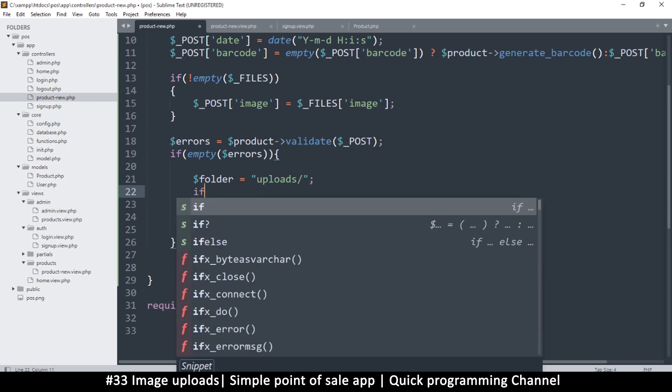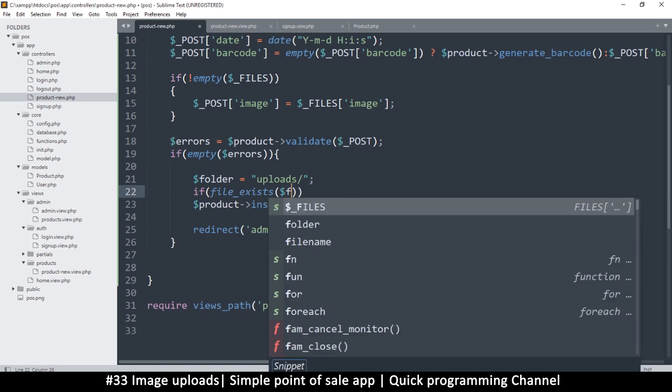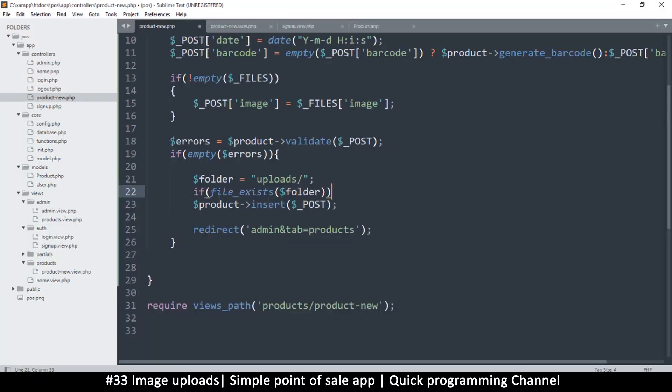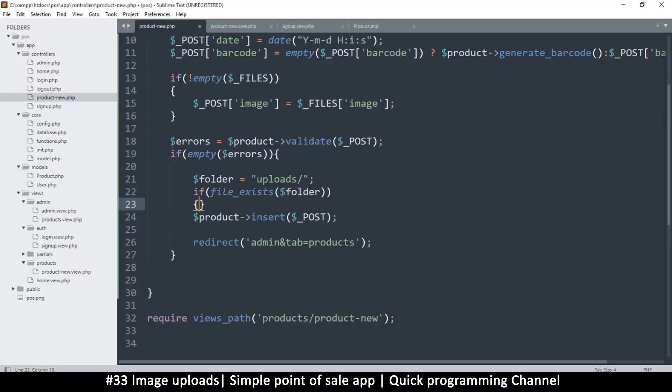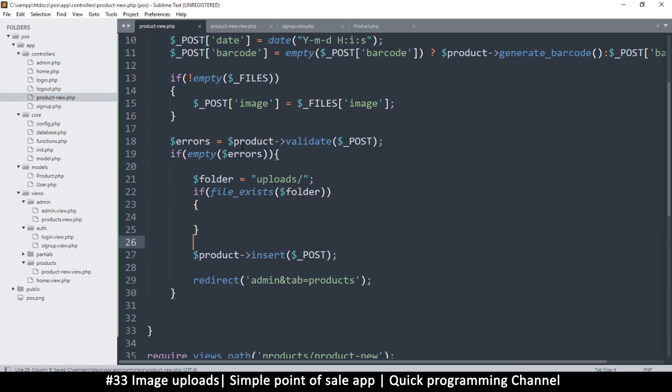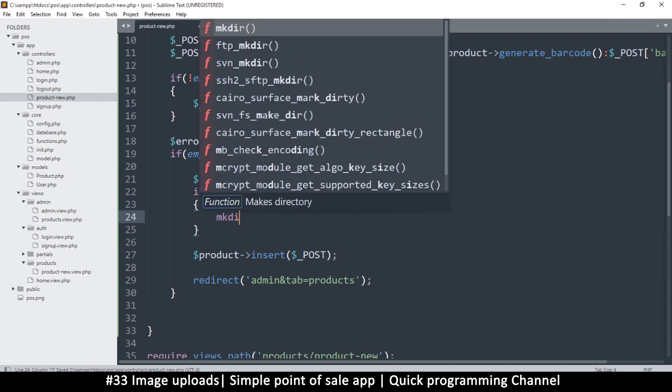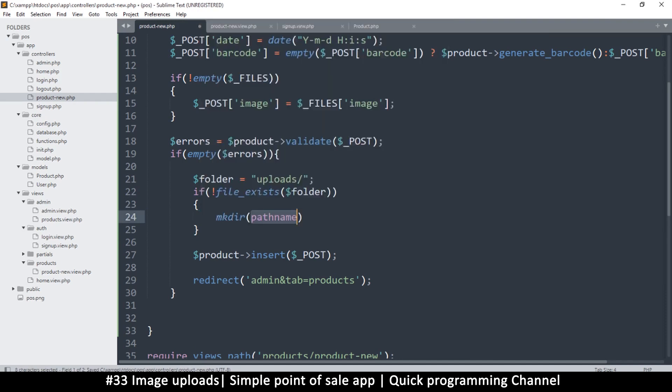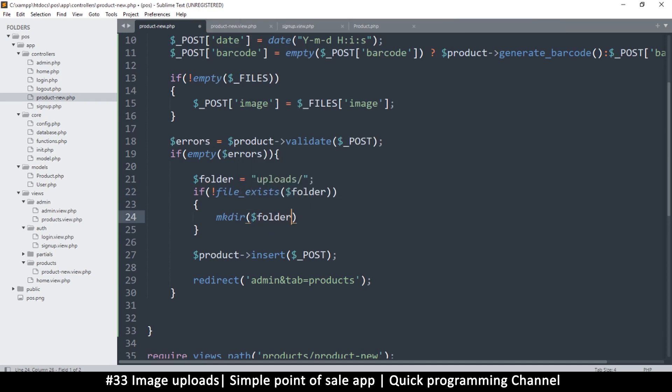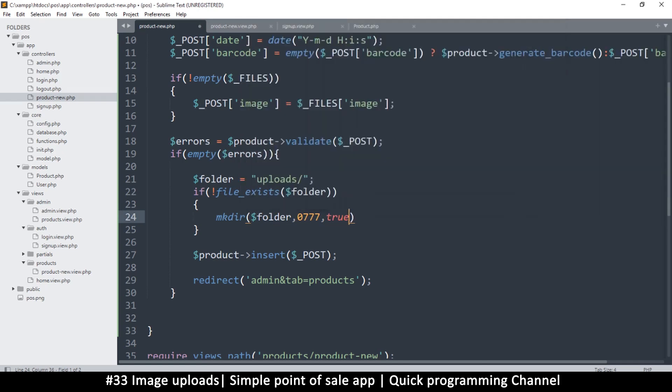But let's check if the folder exists first of all. If file exists folder, now we don't care if it exists, we only care if it doesn't exist so let's put the exclamation point. If it doesn't exist, mkdir meaning make a new directory folder. Let's give it permissions which is 0777, let's put true for recursive folder creation.